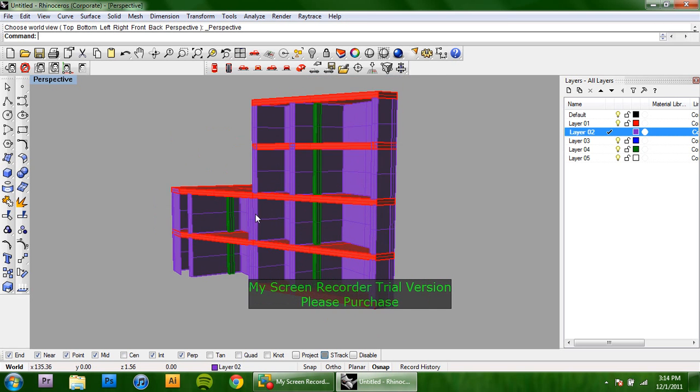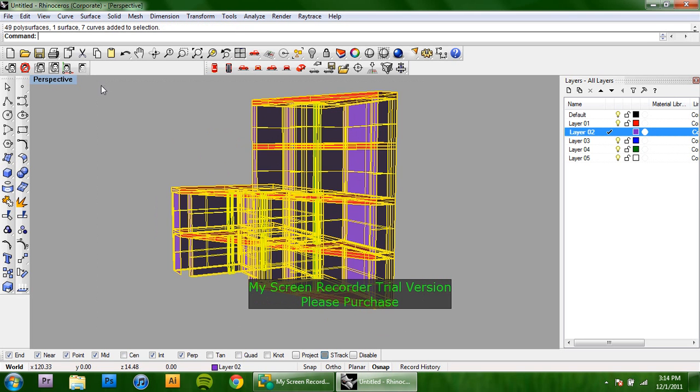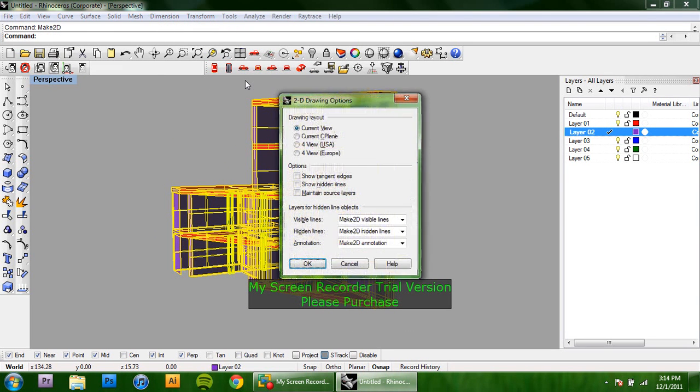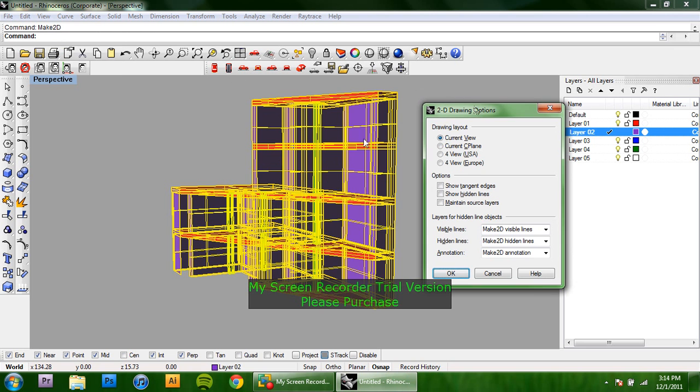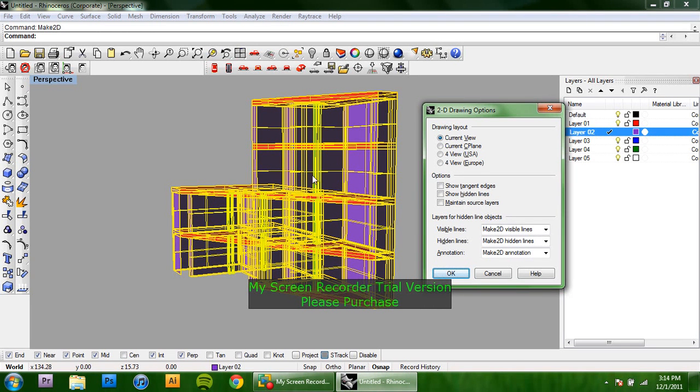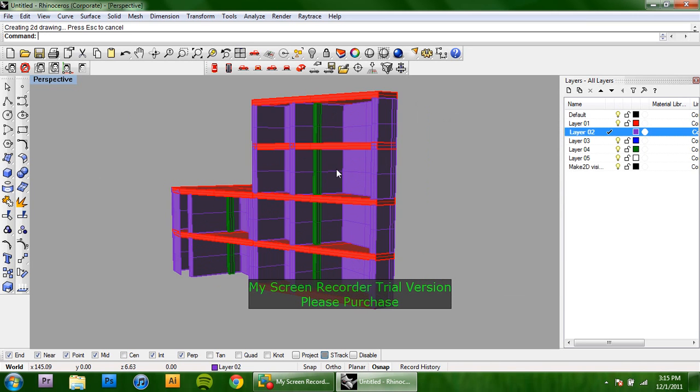Then go and make 2D after you select it. Most of the time you want to just make sure that you have the show hidden lines unchecked because it'll give you all these background lines that you don't really want. Especially if you're just getting a simple section perspective through your building, you don't really want any of the extra information back there. Just click OK.